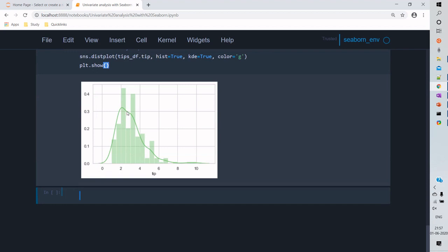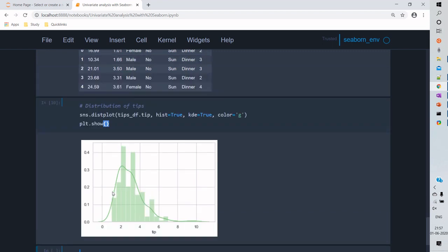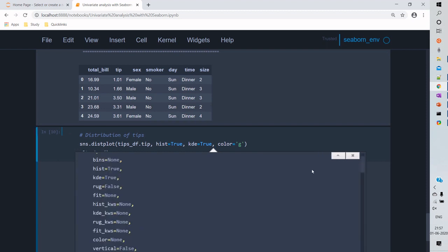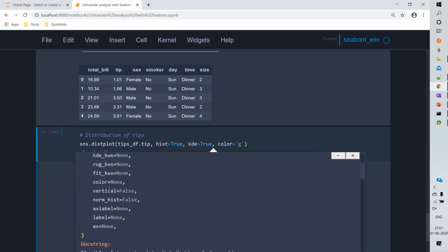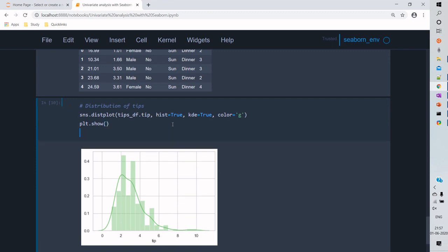For the distribution plot, we pass the 'tips' column and set both histogram and KDE as true, so we'll see the distribution as well as the kernel density estimate. The distribution starts from 1.828, and the curve shows us a normal distribution shape.